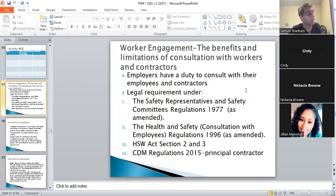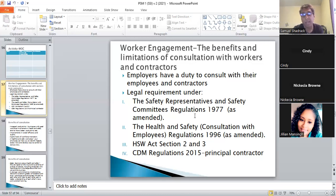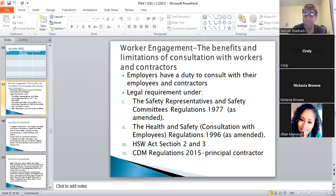Turn to page 16 — Worker Engagement — the benefits and limitations of consultation with workers and contractors. There are many laws that say employers must consult with the workforce. These include: the Safety Representatives and Safety Committee Regulations 1977, the Health and Safety Consultation with Employees Regulations 1996, and the Health and Safety at Work Act, section two, subsection three — that's where the OSH acts come from.